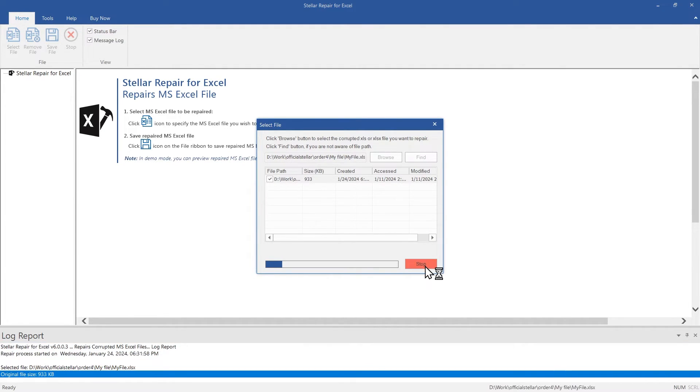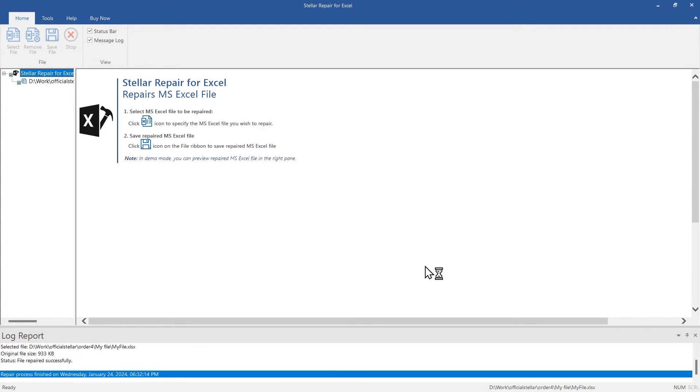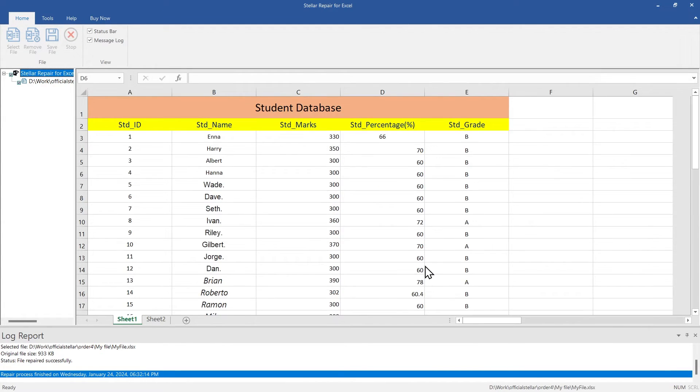Thanks to the powerful software, the file is repaired in seconds. Once the file is repaired, it will provide a preview of the repaired file in the right pane.